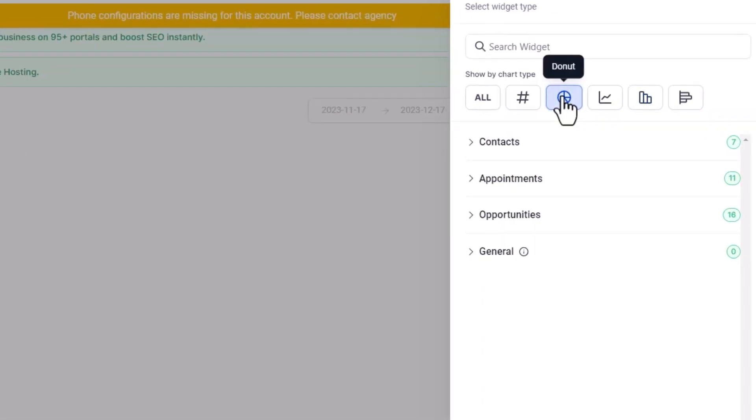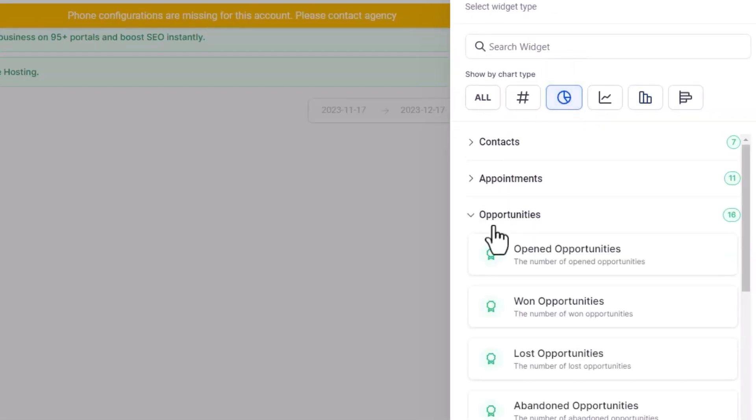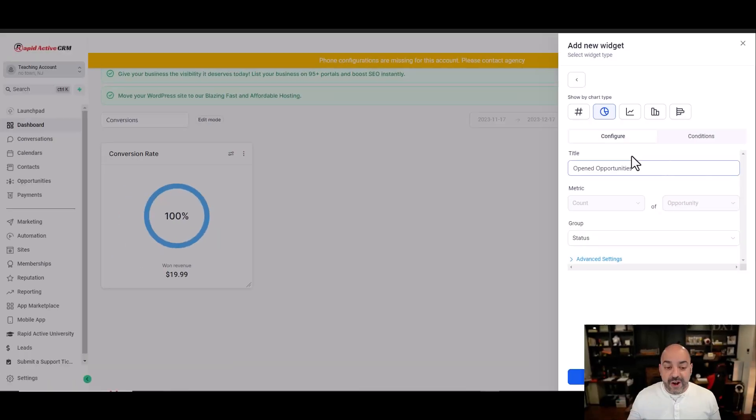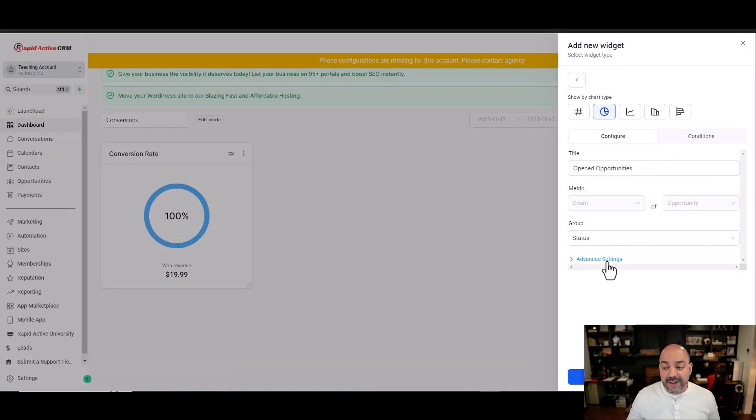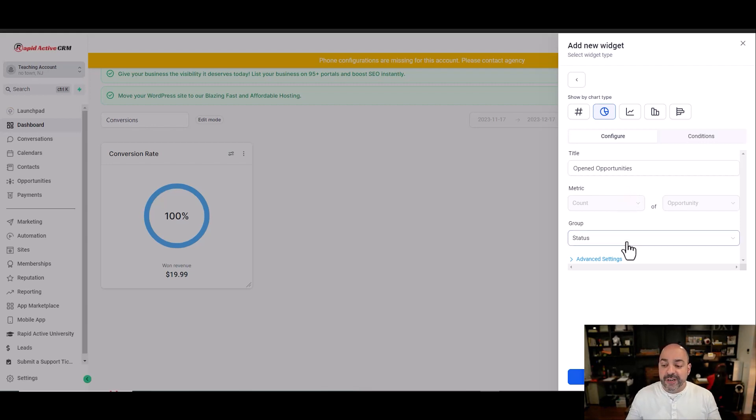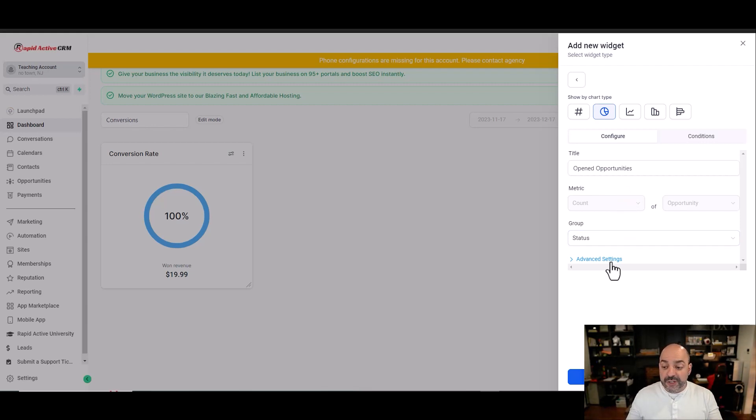For instance, in a pie chart, I want to know how many opportunities I have open versus whatever status that they are. Obviously, this is a test account. We won't have any of that, but normally it would be won, lost, new lead, and all that. It would be all in the circular pie chart, and I'd be able to see how many are in each.